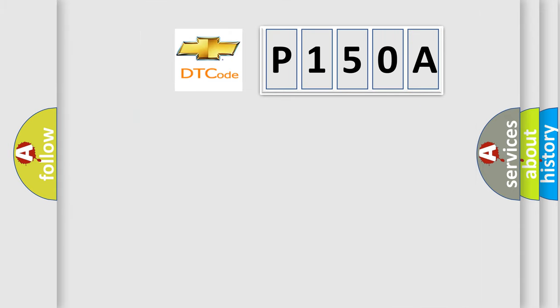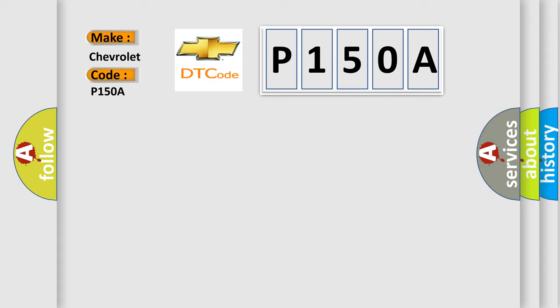So, what does the diagnostic trouble code P150A interpret specifically for Chevrolet car manufacturers?